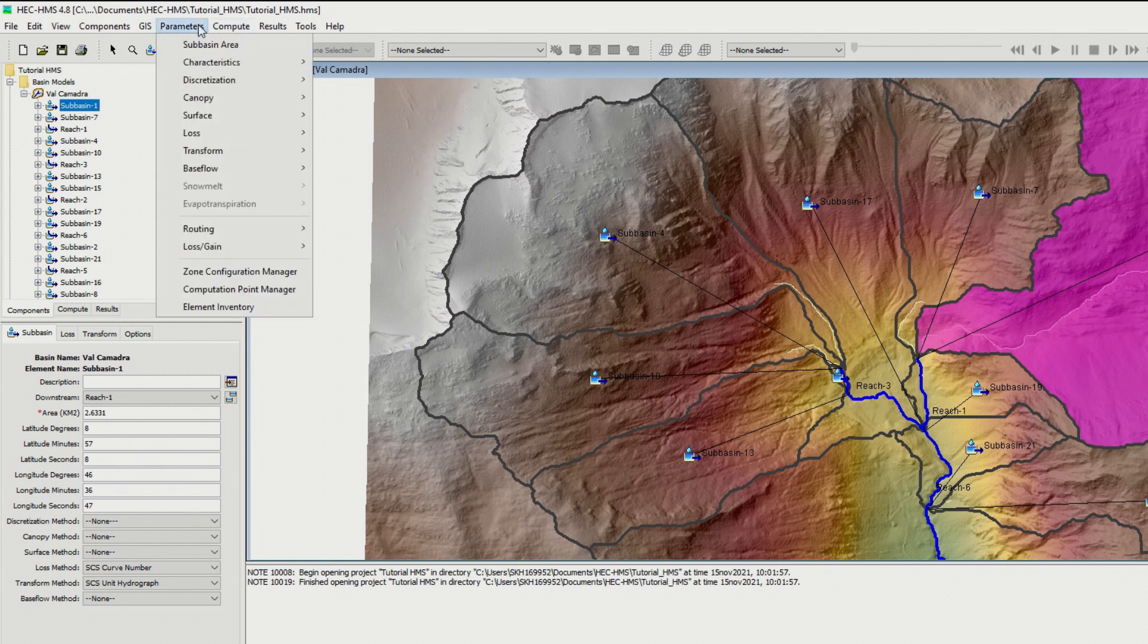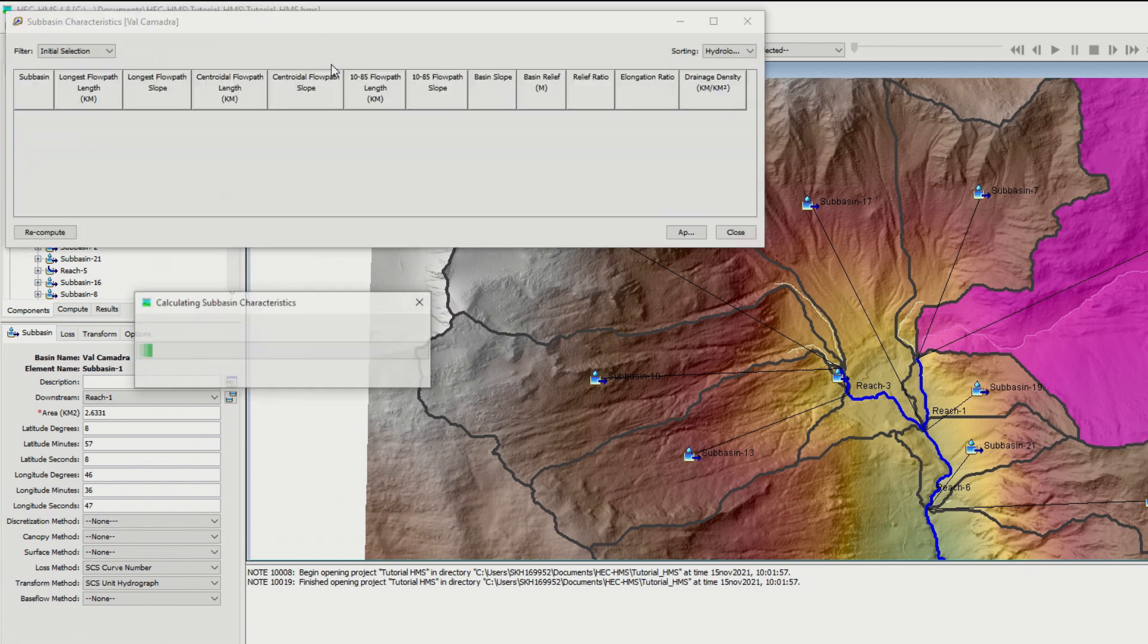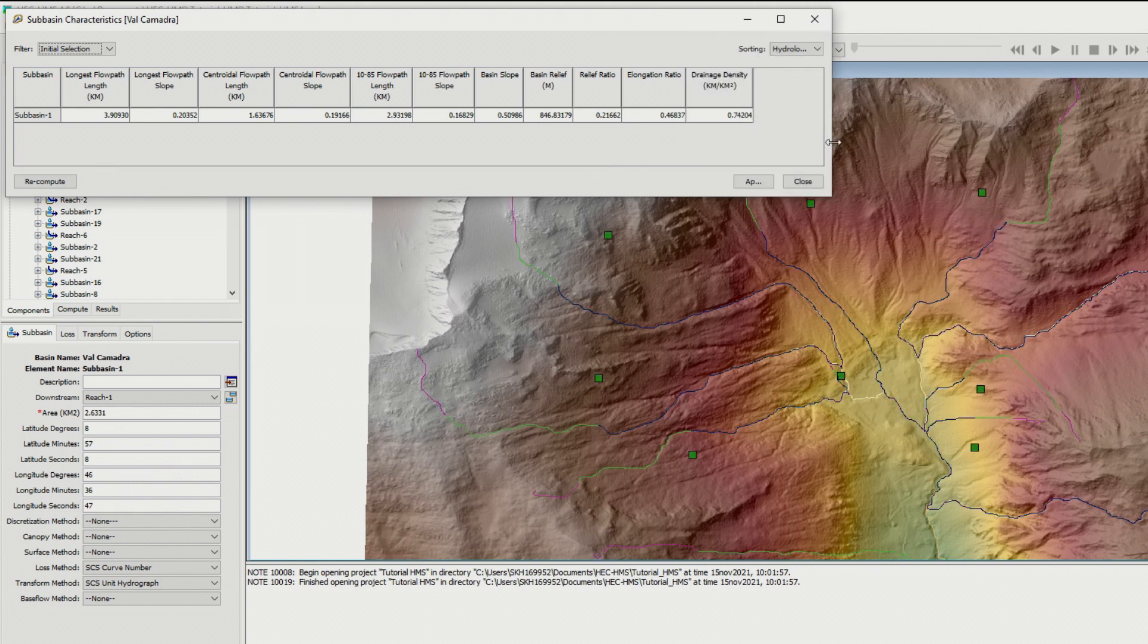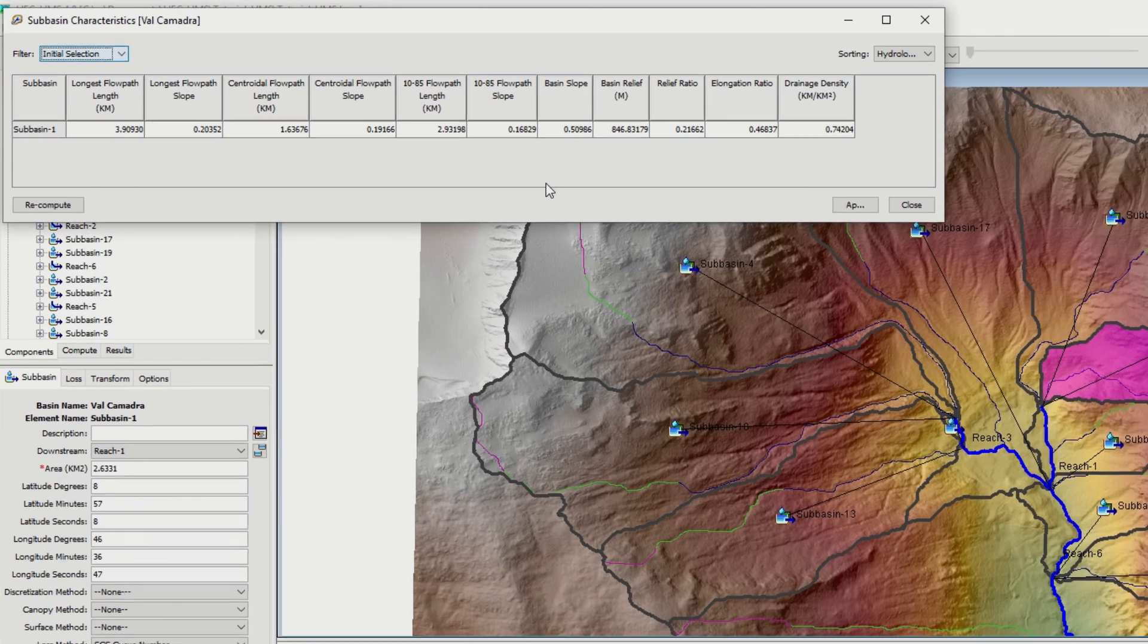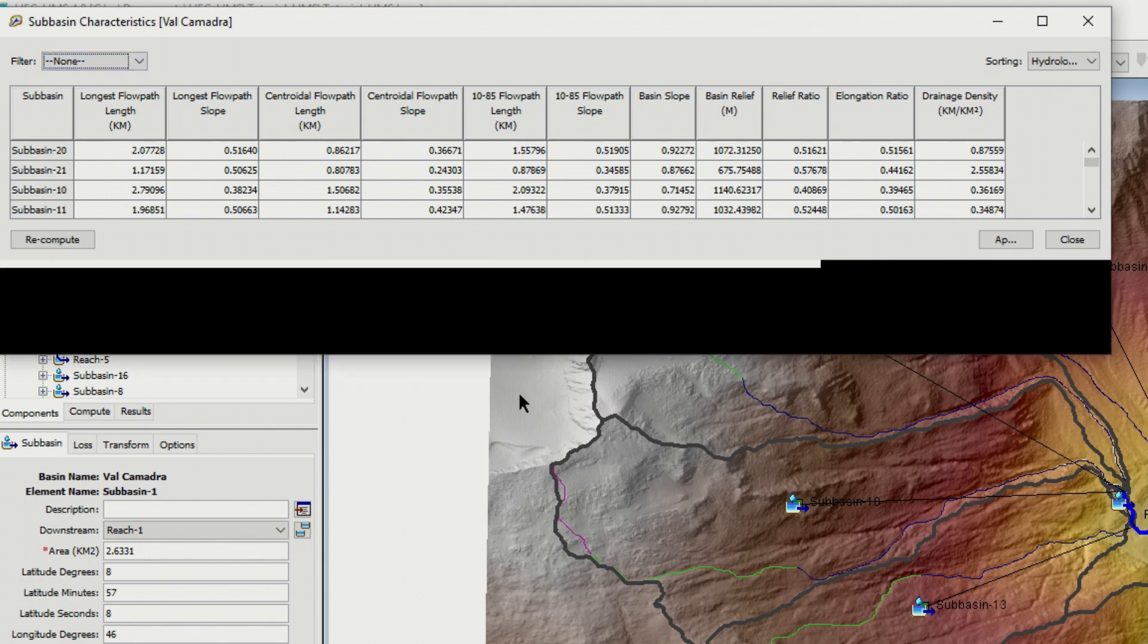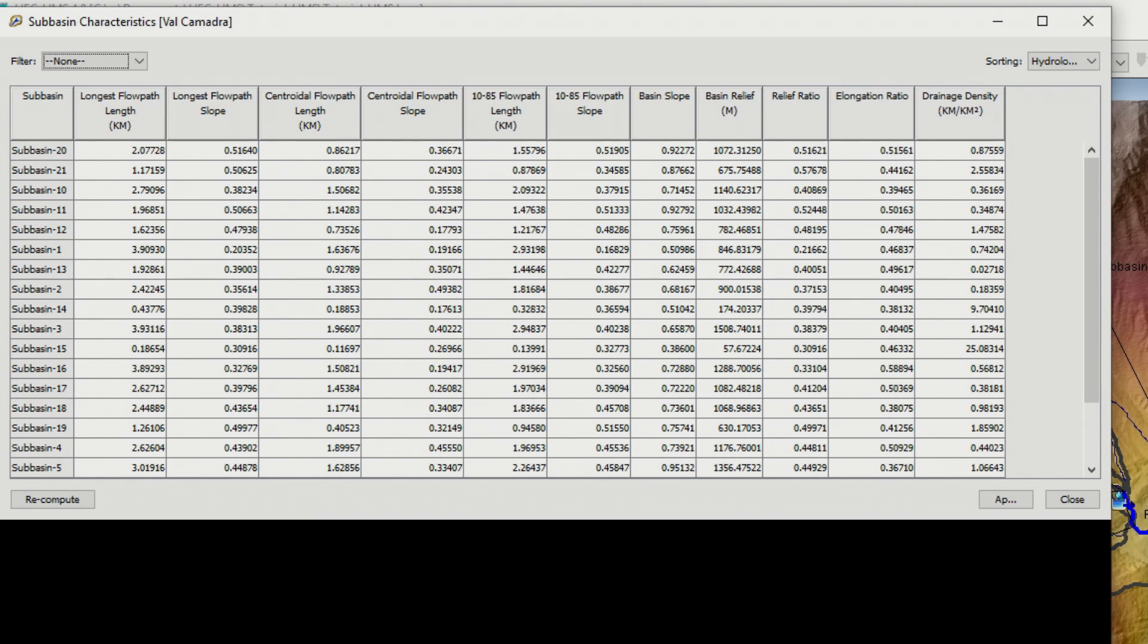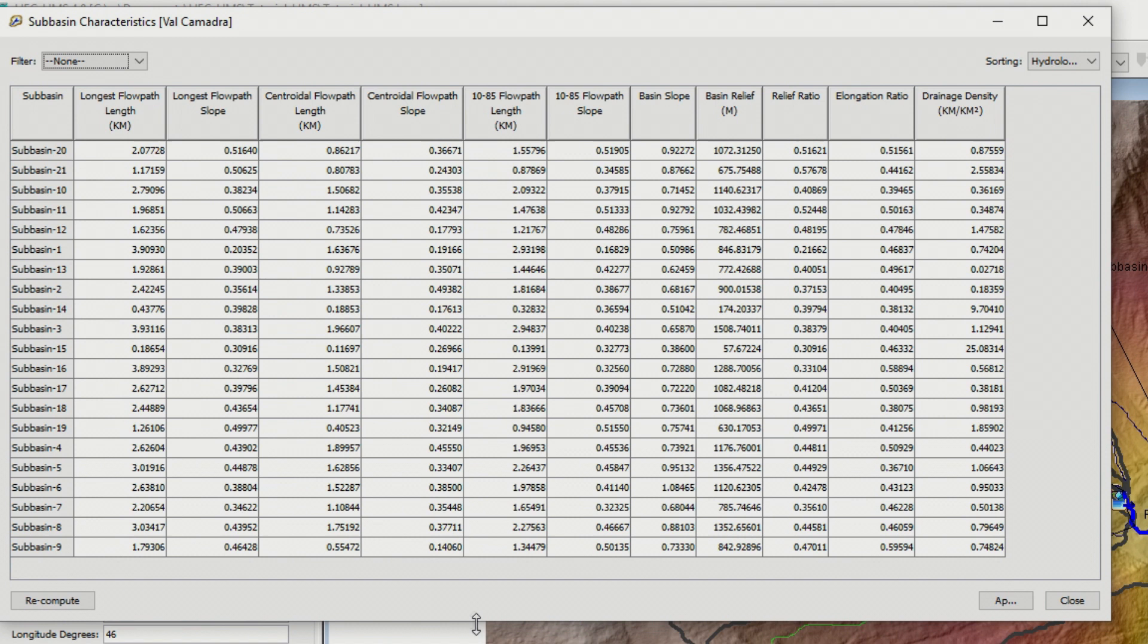We can have a look at the characteristics of each sub-basin. Let's go to parameters and characteristics and click on sub-basin. Takes some time to generate the characteristics. Here we have the initial selection because we have selected this one, but we can click to none and then we have all the sub-basins. We can also display the sub-basins alphabetically. So all together in our example we have more or less 21 sub-basins.